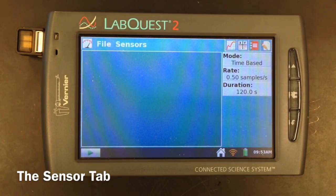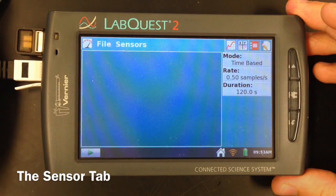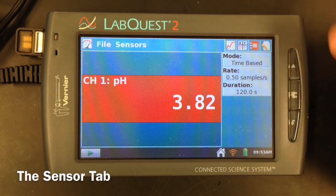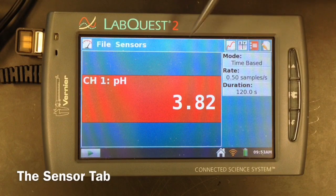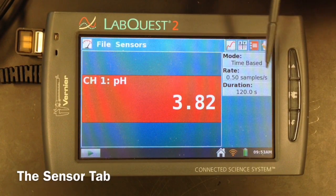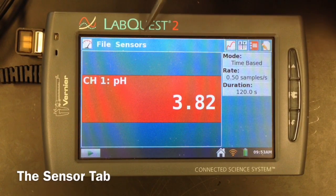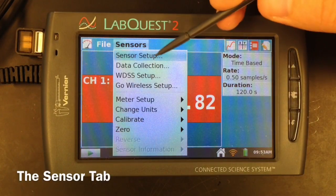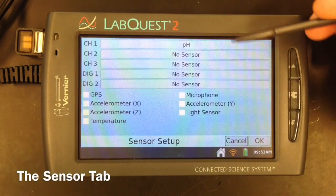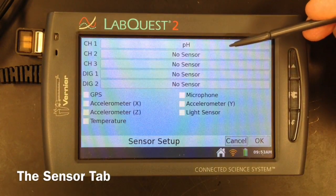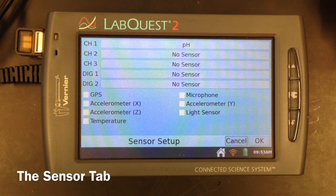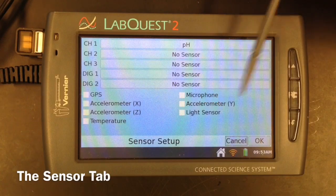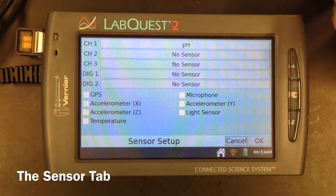The first main screen is the sensor option. If we plug in the pH sensor, you'll see that it automatically detects what kind of sensor we're using and starts giving you a reading instantaneously. However, if some of the older sensors do not automatically detect, under the sensors menu, sensor setup will give you the option to manually select what kind of sensor you plugged in, as well as the option to turn on any of the built-in sensors that each LabQuest has.